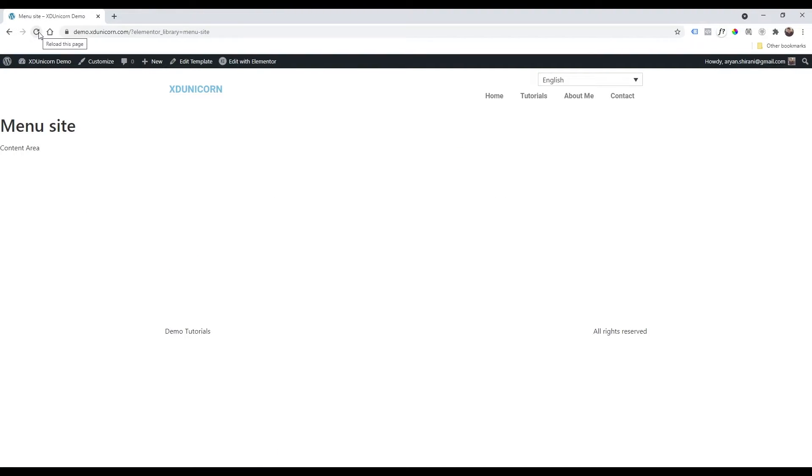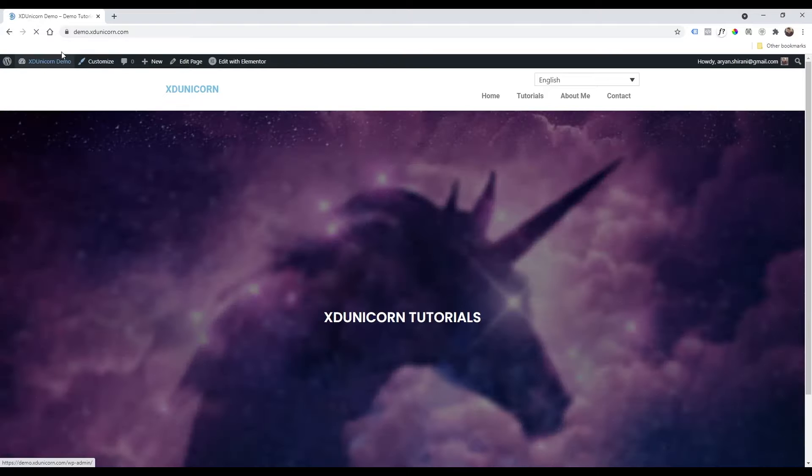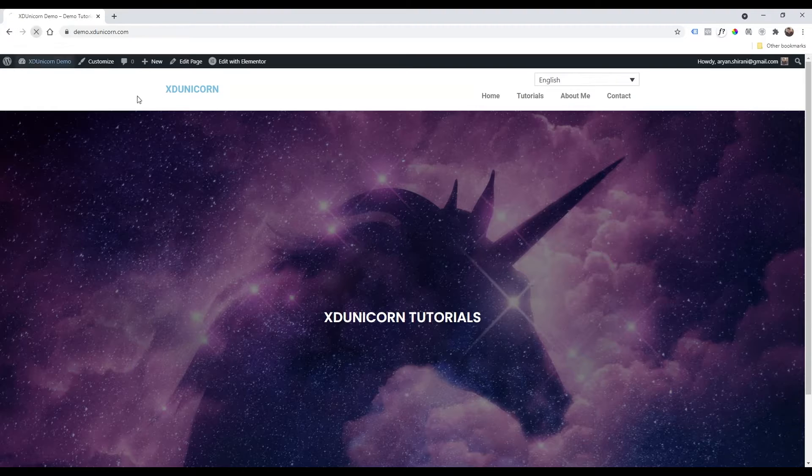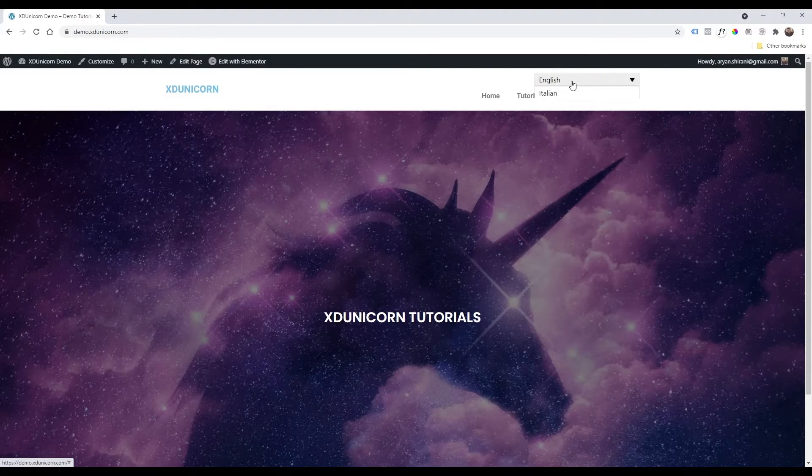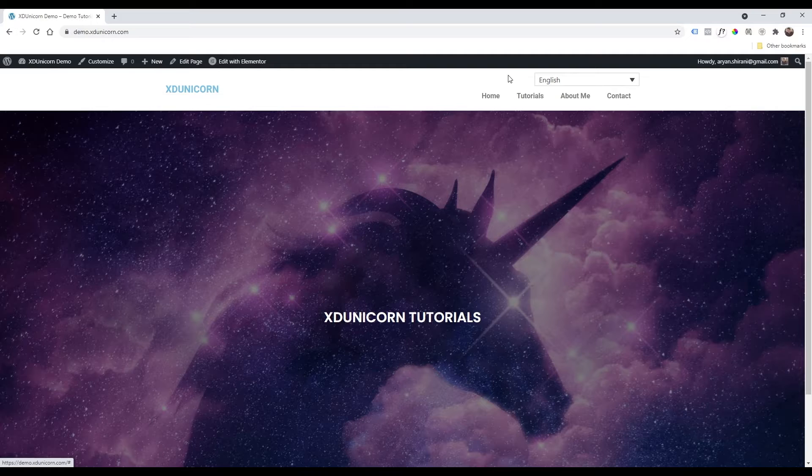I can hard refresh or go on the home page and hard refresh it. As you can see now, I have my menu here.